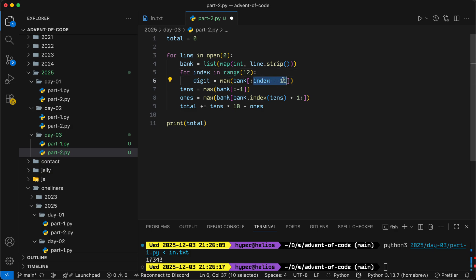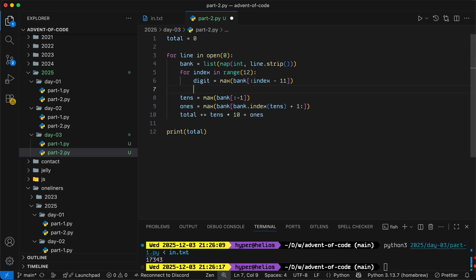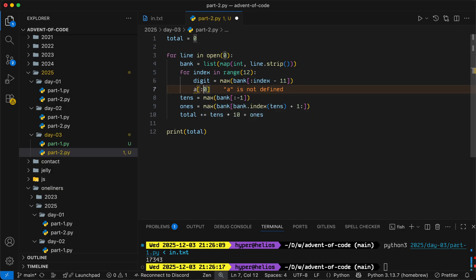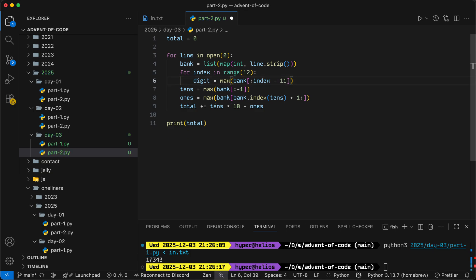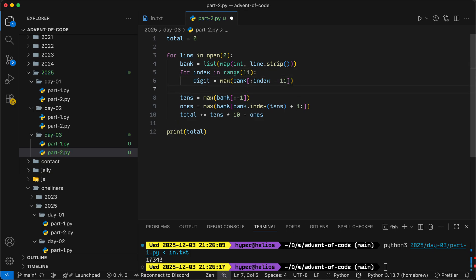...then index minus 11 would be 11 minus 11, which is zero. And taking the slice of a list from zero to zero will give you the empty list, which will give you an error. So we will actually take this range up to 11 and then just handle the last digit separately by just taking the max of everything that remains in the power bank.